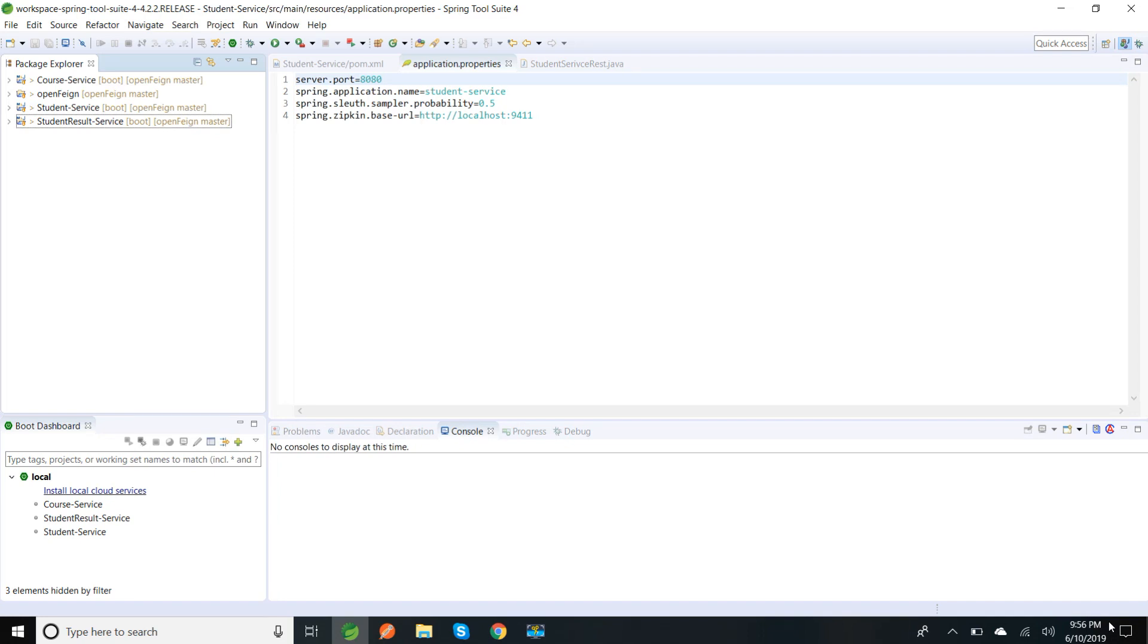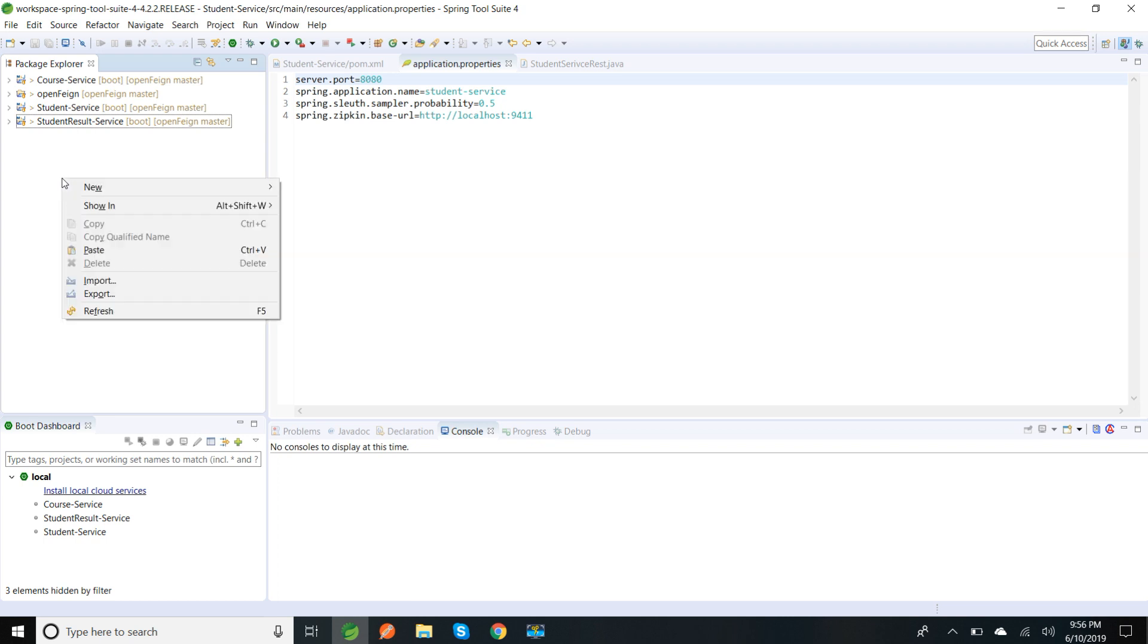Hi friends, in this session I'm going to show the demo of how to create a Zipkin server and how to see logs in the Zipkin server UI. So now I'm going to create a new Spring Starter project.